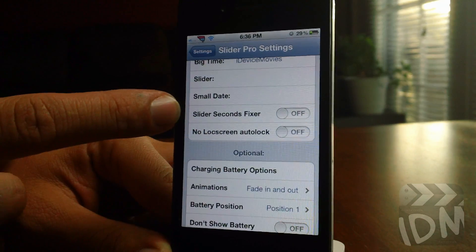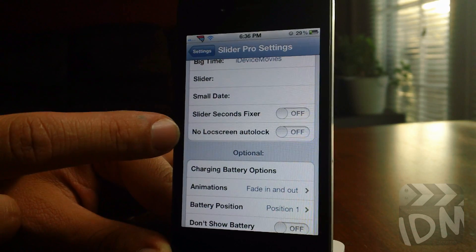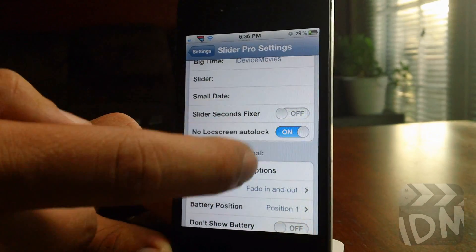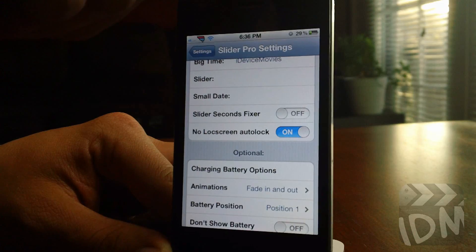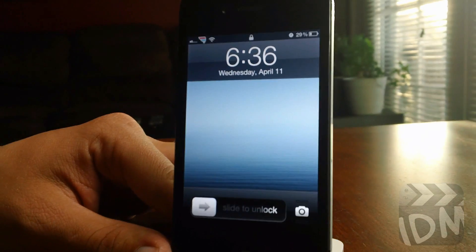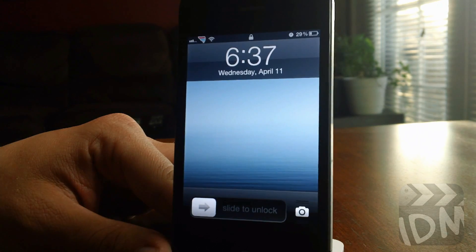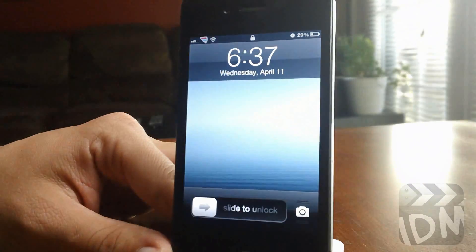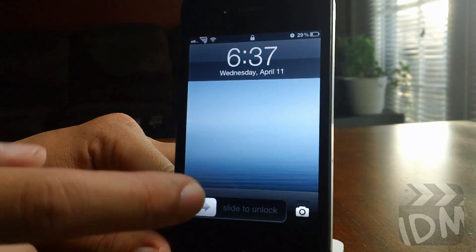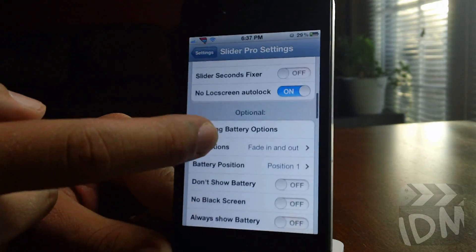Next are on/off toggles for the slider seconds, fixer, and no lock screen auto lock. If you turn no lock screen auto lock on, the lock screen will not dim until you manually dim it with the power button by clicking it. That's very cool — I'll just leave that on.